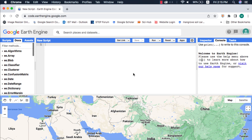In this video we will talk about getting a property or properties of an image collection in Google Earth Engine. This is a user requested video. Property means how much cloud cover is in the image, or what is the row path, etc.